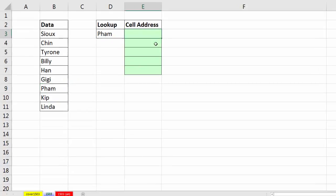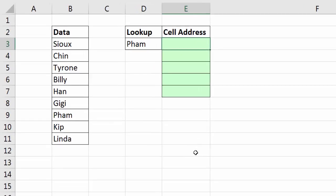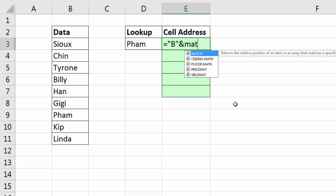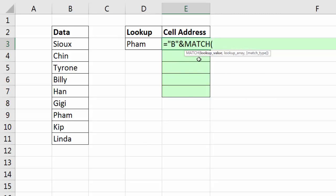Now there's a few ways we could do this. A quick and easy way, if this column is always going to be in B, I can make a text formula equals. In double quotes, I'm going to put B, that's the column reference, and I'm going to join it to the row number based on that lookup value. Well, I can find the relative position of Pham in this column by using the MATCH function.